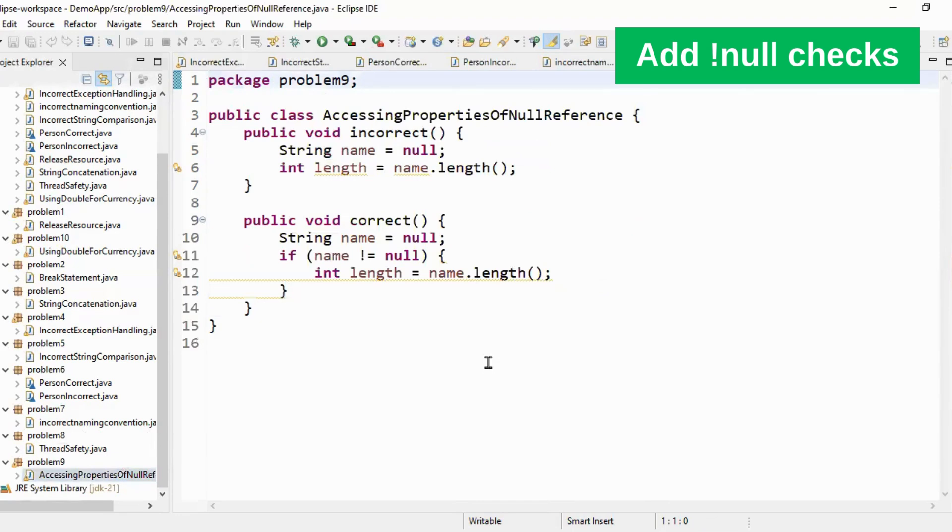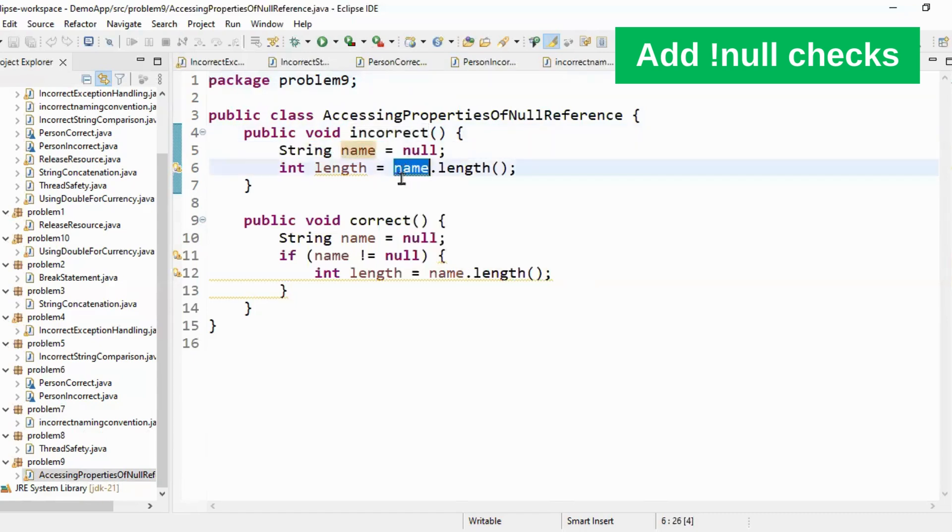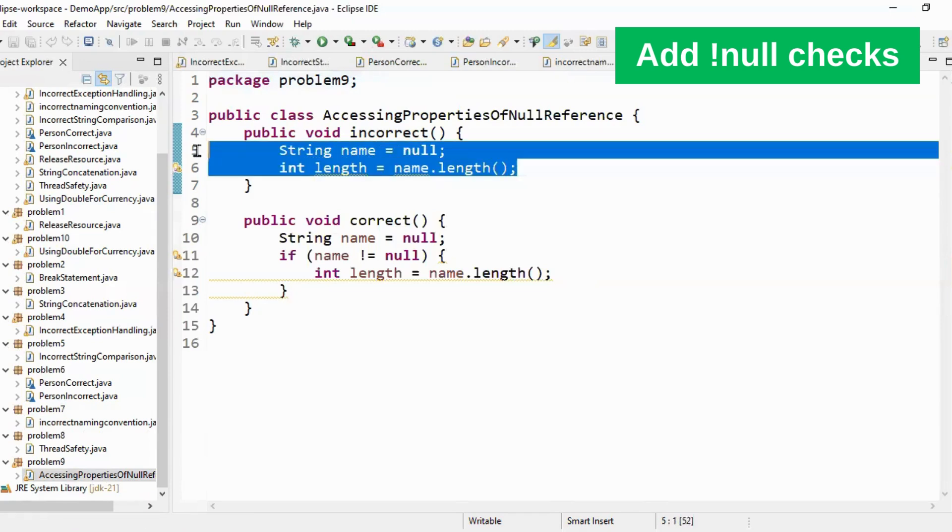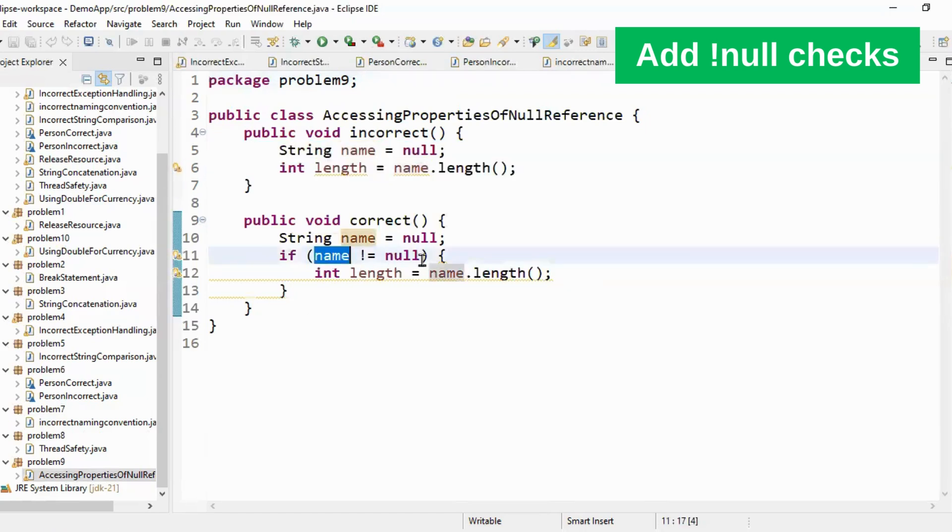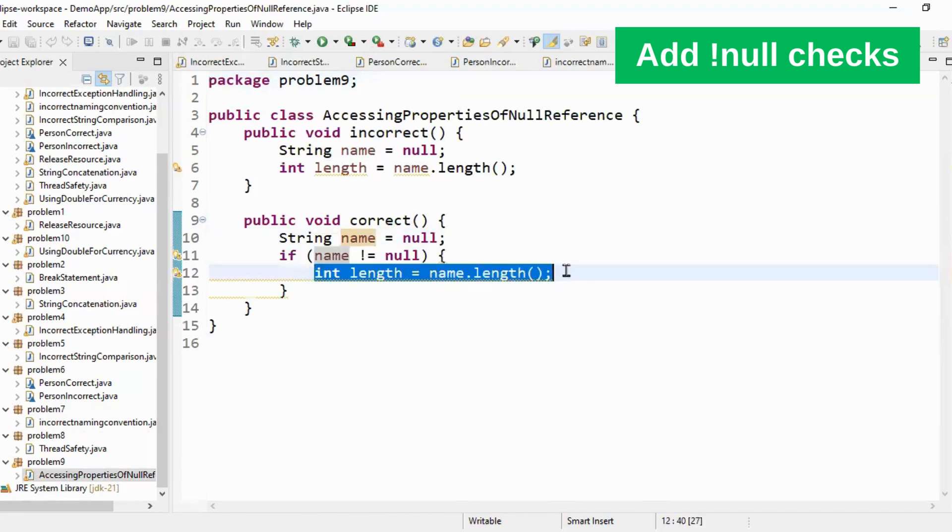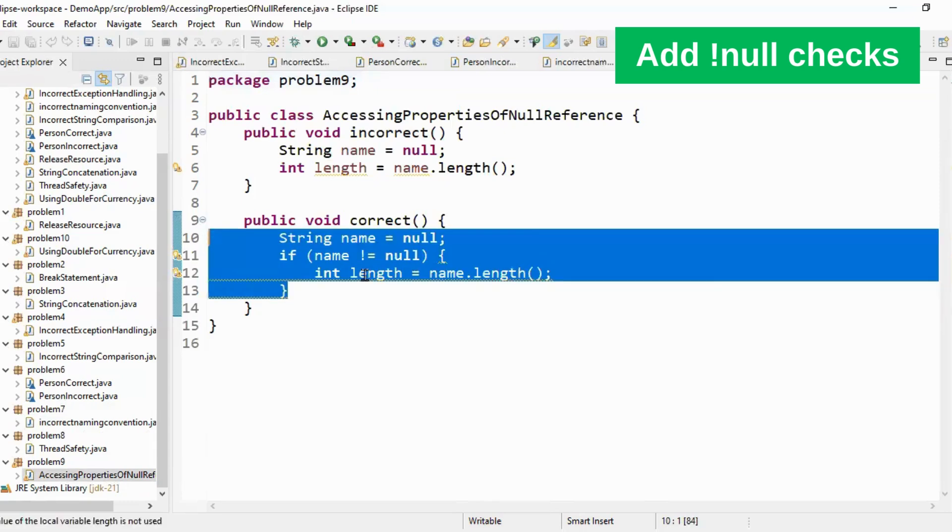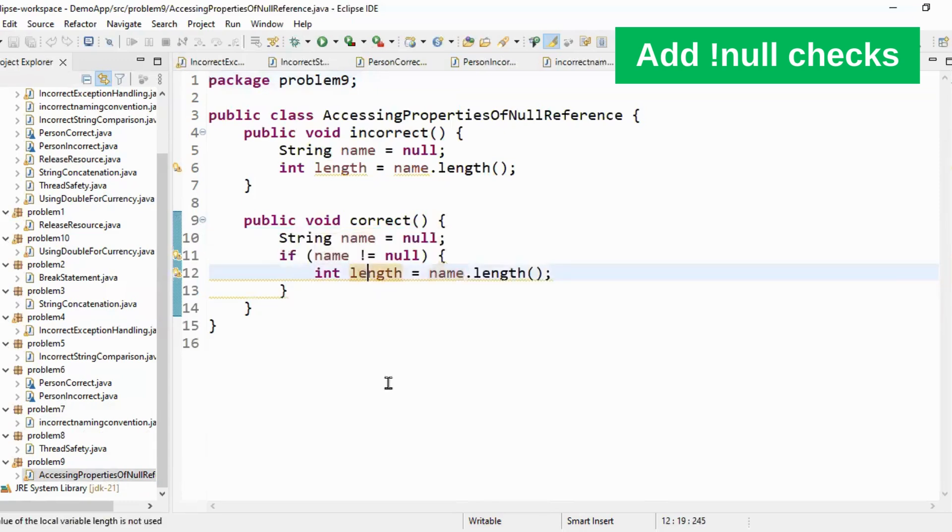Let's move to best practice number nine. If you see here I have a string name. This is my null reference and then I am trying to access length of that null reference. This will result in null pointer exception. What is the correct way? The correct way is first you have to check if the object is null and then you have to call the length method on it.